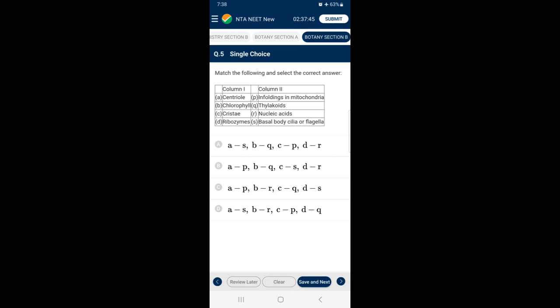Section B, Question 5: Match the following. Centriole — basal body of cilia or flagella (A matches with A). Chlorophyll is present in thylakoid, so B matches with Q. Cristae are found in the infoldings of mitochondria, so C matches with P. Ribozyme is a kind of nucleic acid, so D matches with R. The correctly matching option is A.